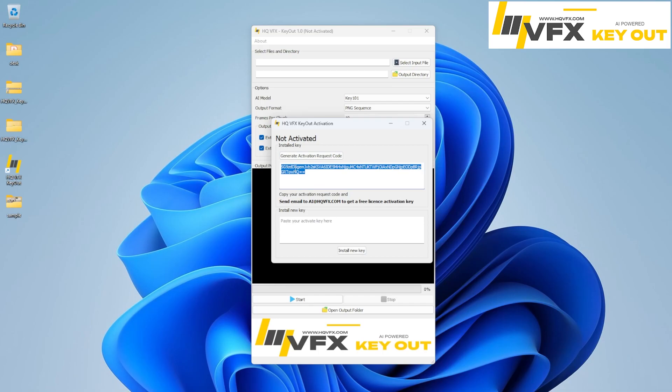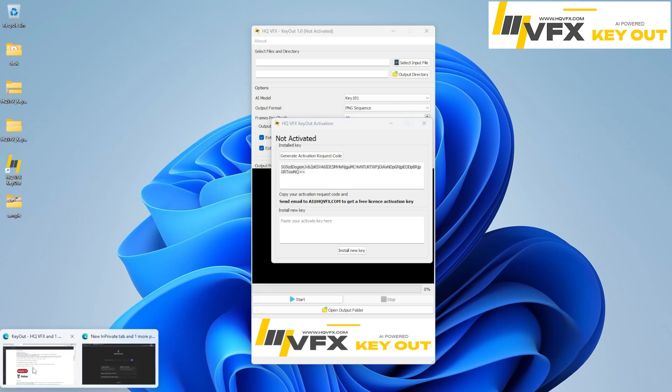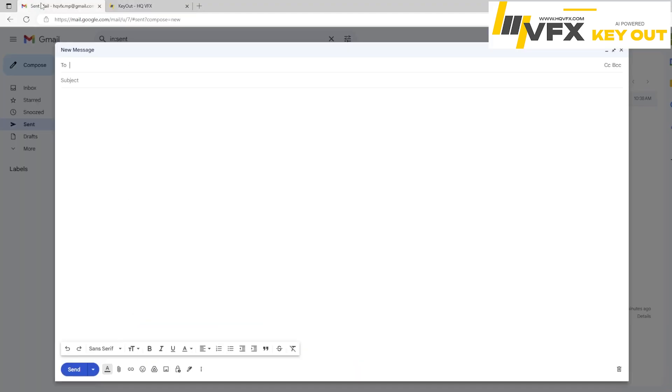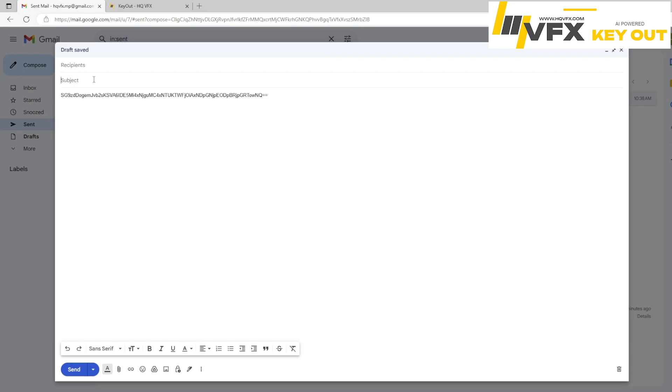Once you generate this activation code, then copy this code. Go to your email address, whatever email that you are using. Paste this code here. And the subject is whatever subject that you want. So make sure it's similar to that, like request for activation code or activation key.